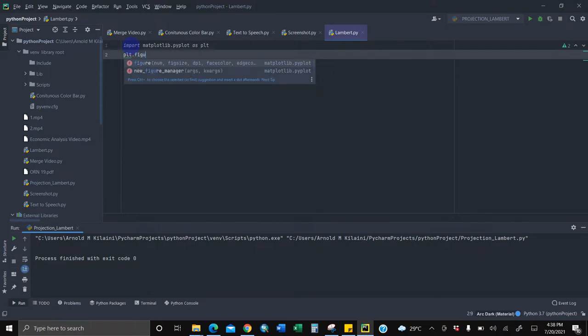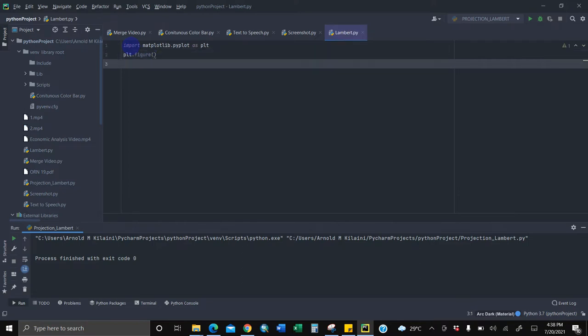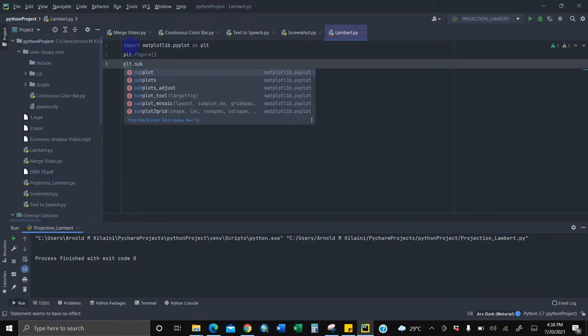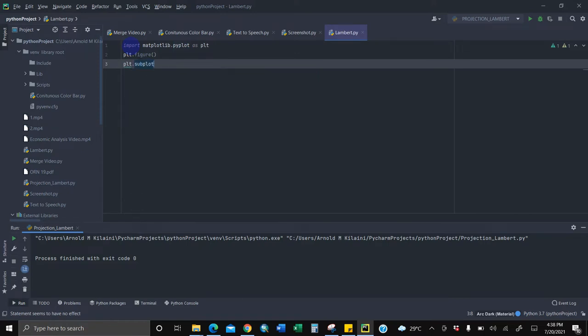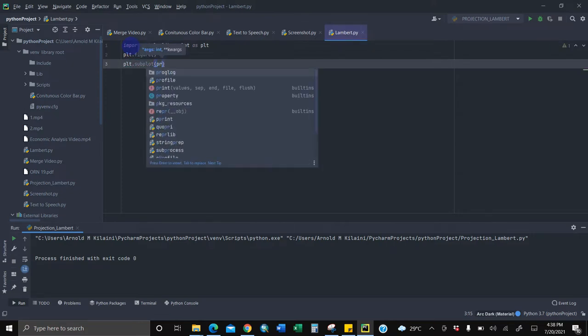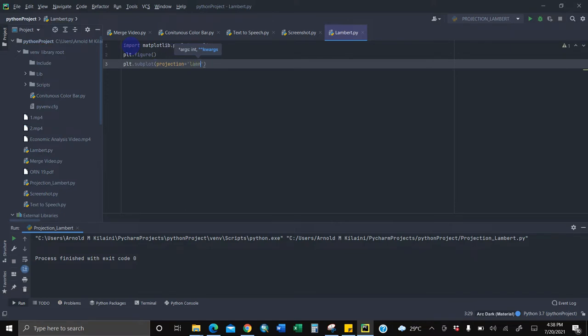Then PLT dot, you're plotting now the figure there. We are calling the subplot now of the projection which you want to display, subplot, and into brackets then you'll call it projection. So we'll assign it. What's the projection? It is Lambert.